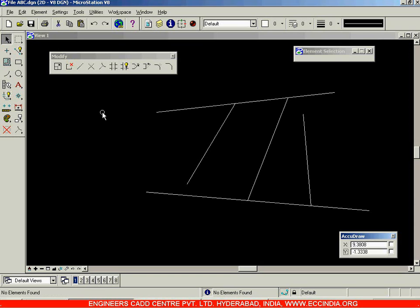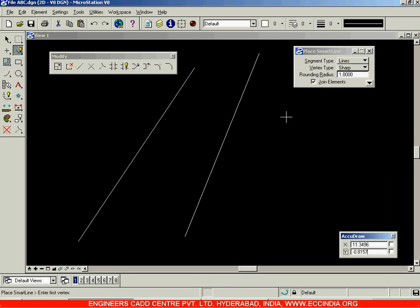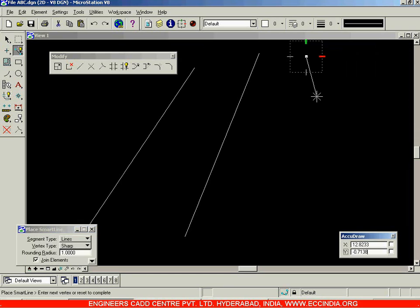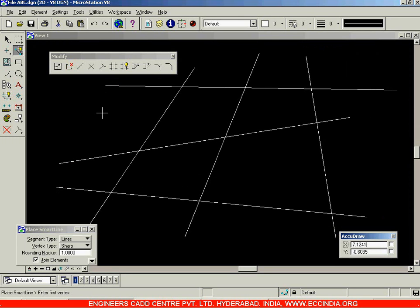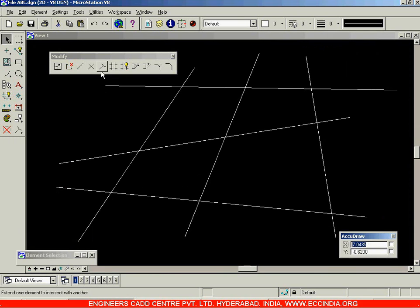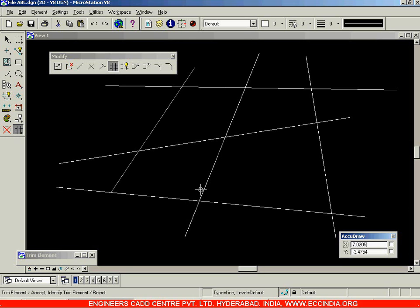After this we have the Trim Elements option. Let me first delete these lines and create a few intersecting lines. After creating these intersecting lines, we'll use the Trim Elements option. I'm selecting it, and the prompt asks you to select the cutting element. I'll select this element as the cutting element. After selecting it, wherever you click on whichever intersecting line, that portion will be trimmed off. Click here and it gets deleted.